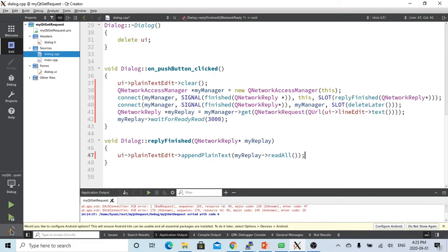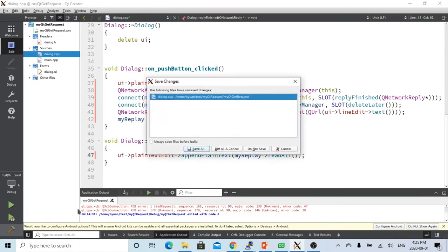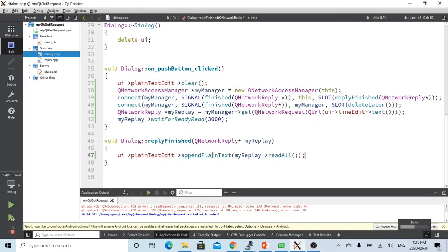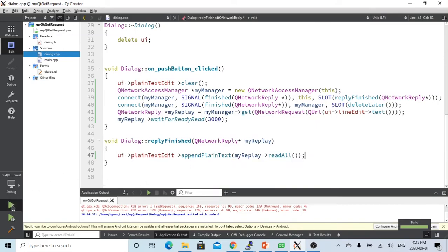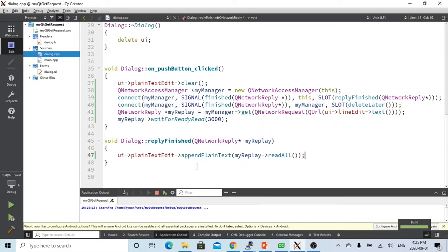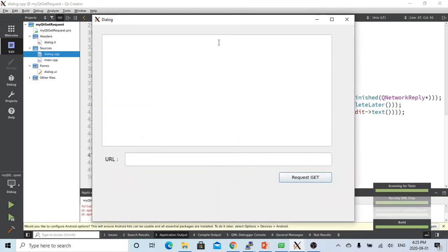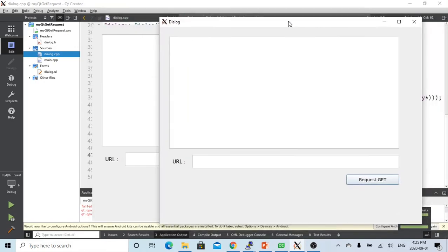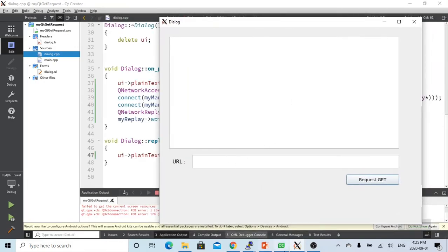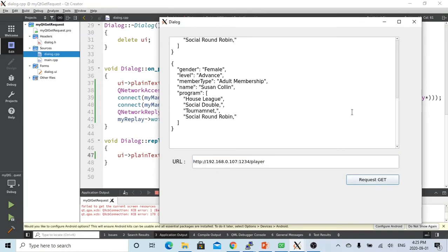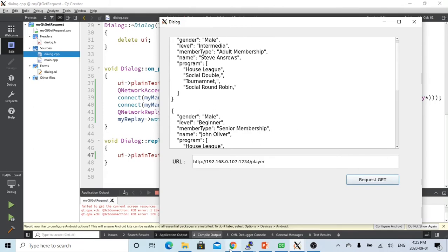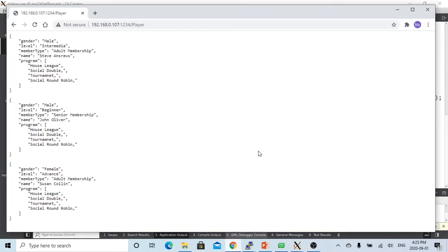So now let's try to compile this, save. So everything is working, so let's try to run this. So now we have our dialogue. So what we are going to do, we send our request http 192.168.0.107 port number 1234 and the resource player. So let's try to get a request. So now we got a request.